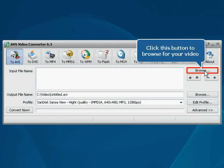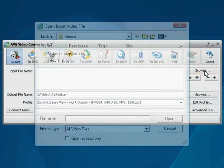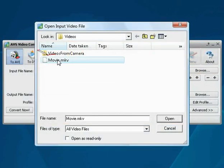Click the upper browse button. Choose an MKV video file in the dialog box and then click open.